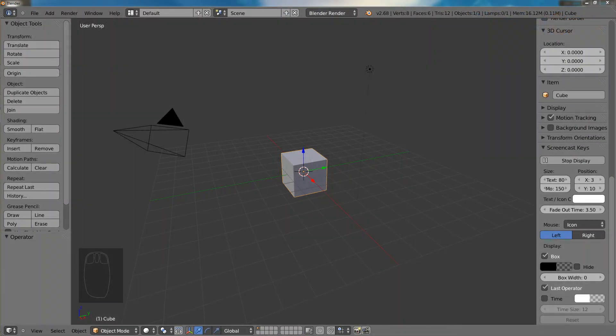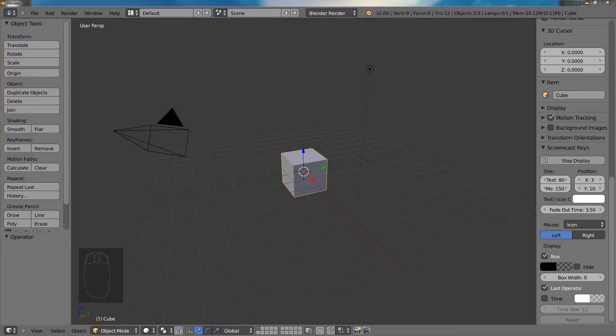Hello and welcome to this Blender beginners video tutorial. In this video tutorial I am going to be showing you different methods to navigate Blender's 3D viewport.